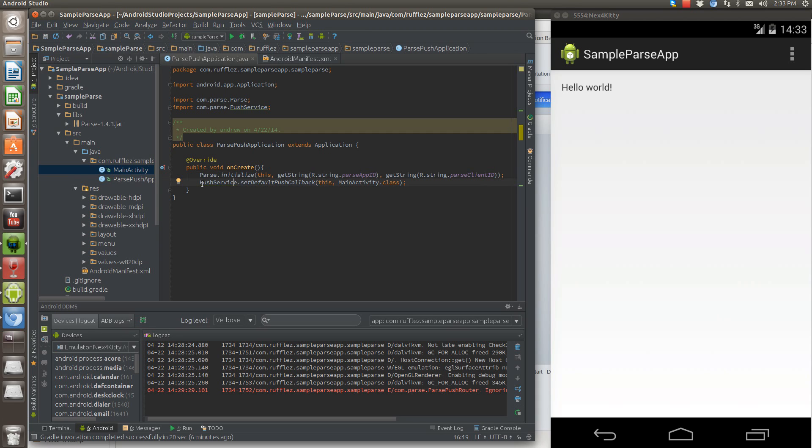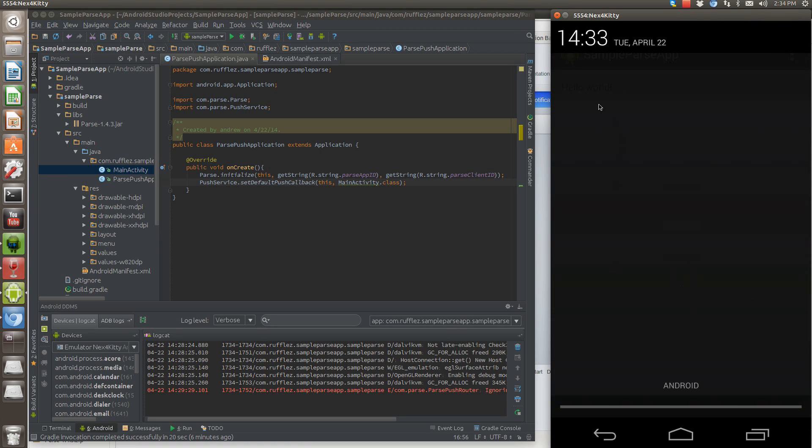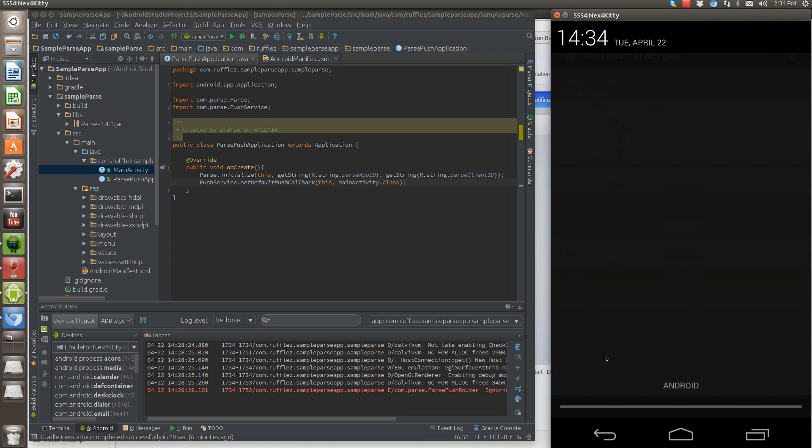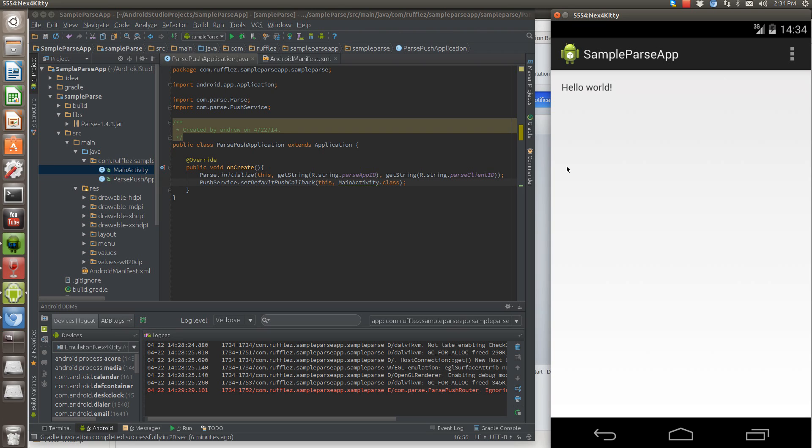Next thing we want to do is set up the push service to set the default push callback, which is the main activity. Now what this does is that when our application notification shows up here, when we select it, it's going to load up our main activity or whatever activity you have in your app that you want to launch by default.